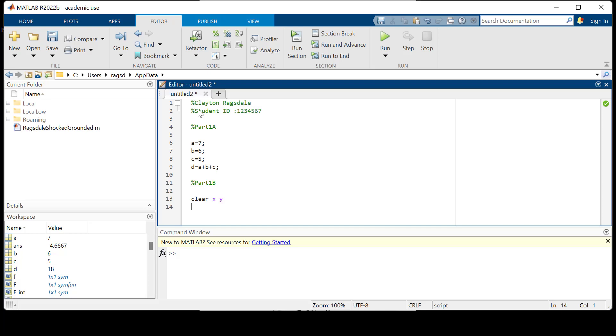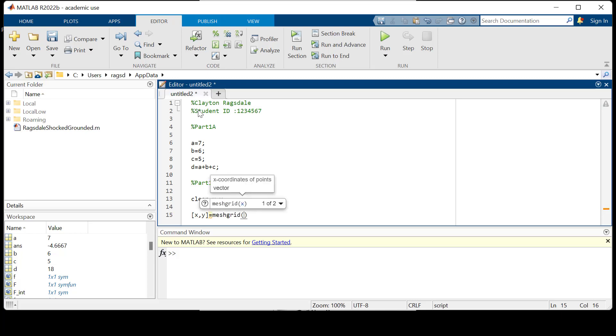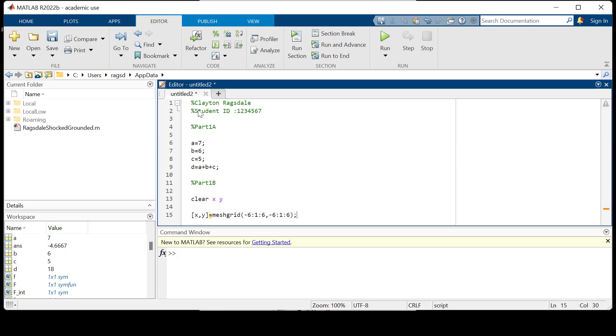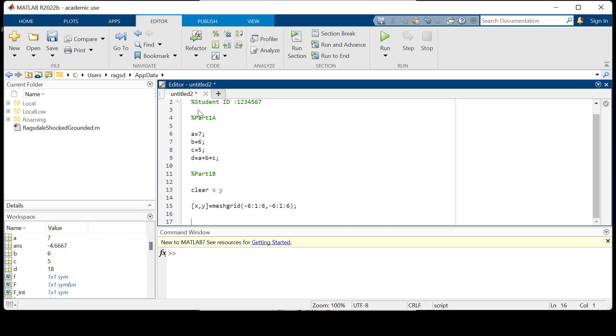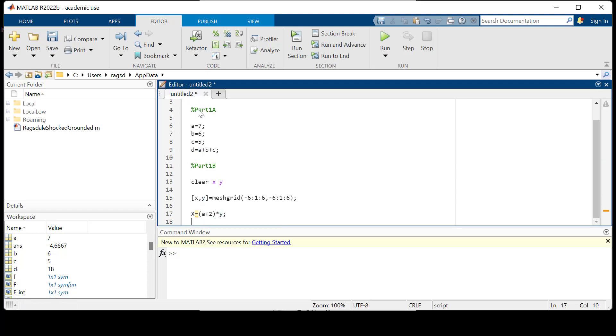The first thing we need to do is create what's called a mesh grid. We'll create X comma Y for our mesh grid and set that equal to meshgrid. For our mesh grid we're going from negative six with a step size of one for our X and the same thing for our Y. Now we need to define both the X component and the Y component to graph the vector field. We'll say X is equal to A plus two times Y.